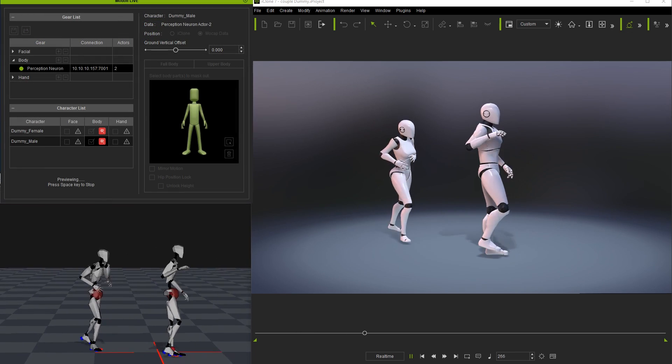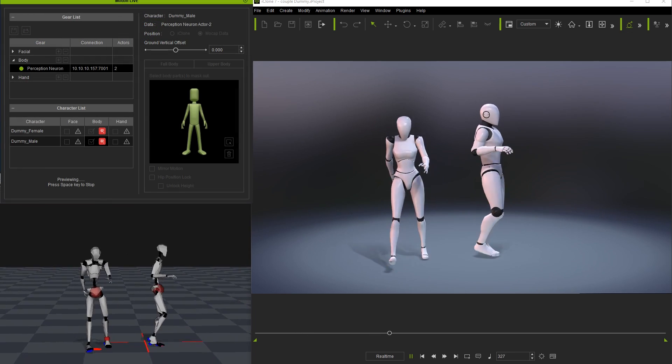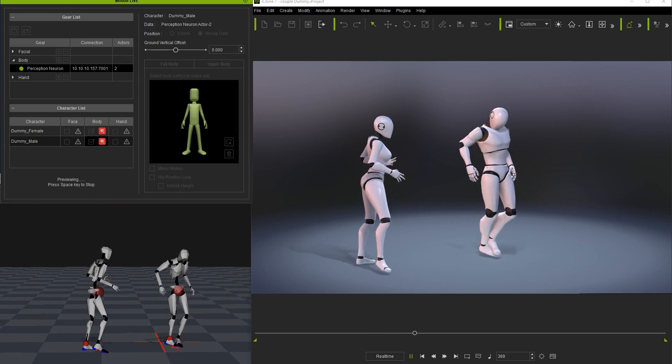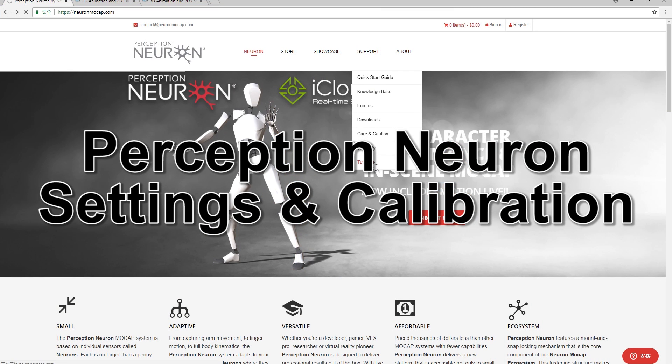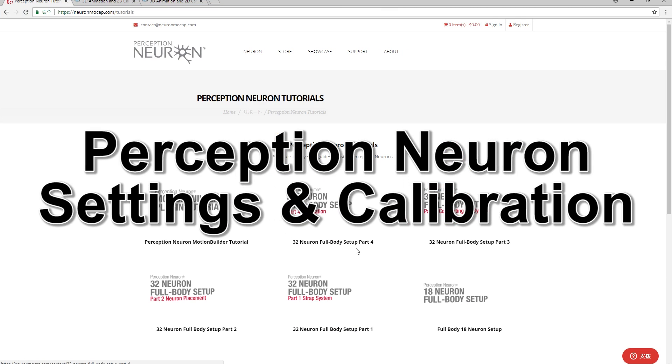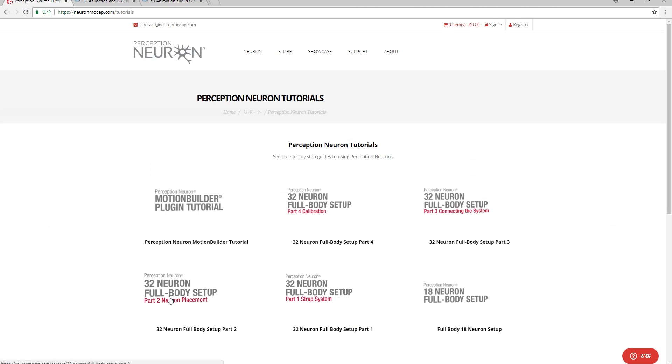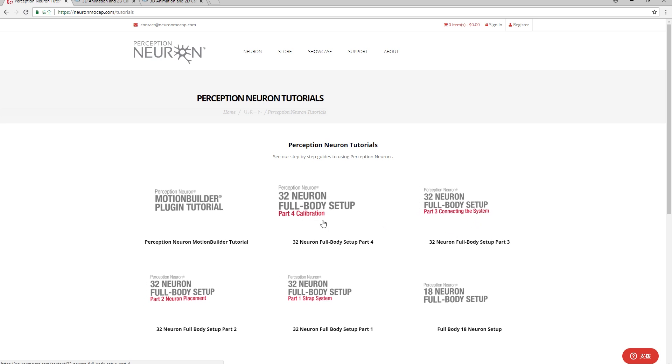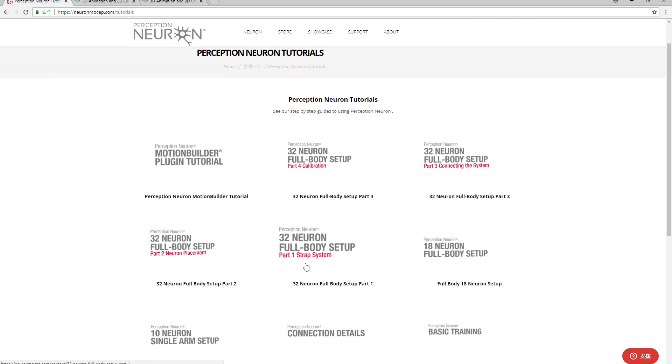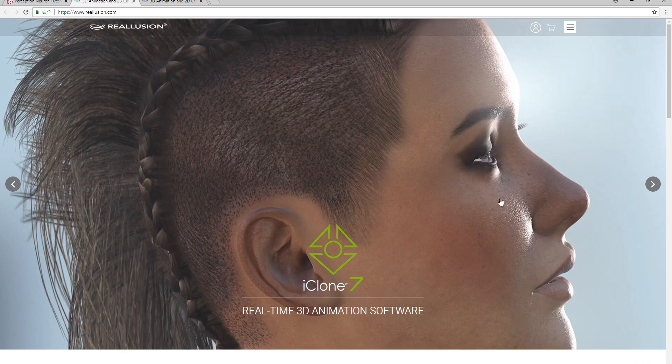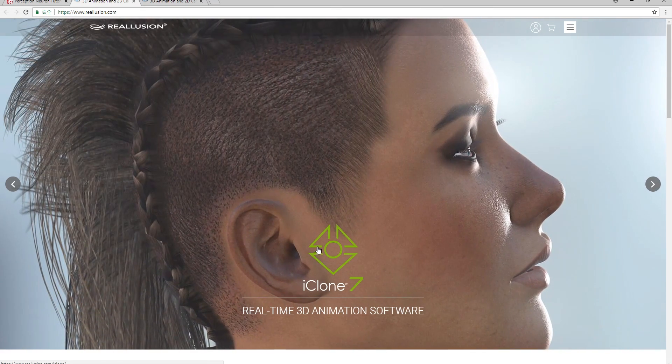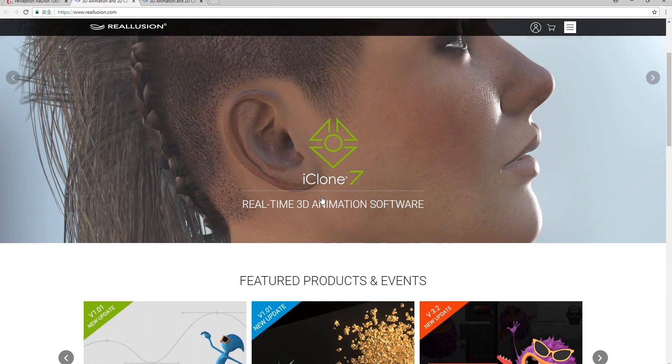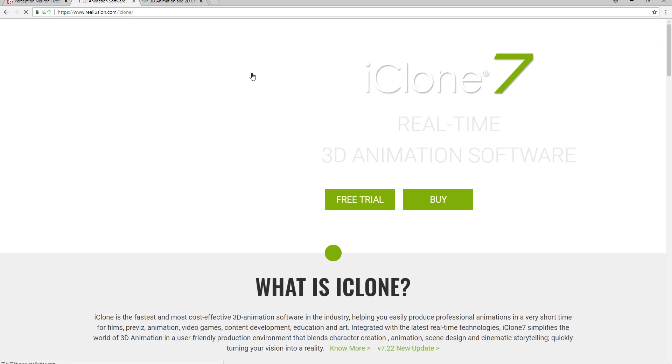If you want to learn more about the Perception Neuron specifically, you can take a look at the Perception Neuron website under the Support Item menu at the top, where you'll find some additional tutorials about the device settings. Relusion also has a number of tutorials that will provide you with a great deal more information regarding all the different capabilities of the MotionLive plugin as well.